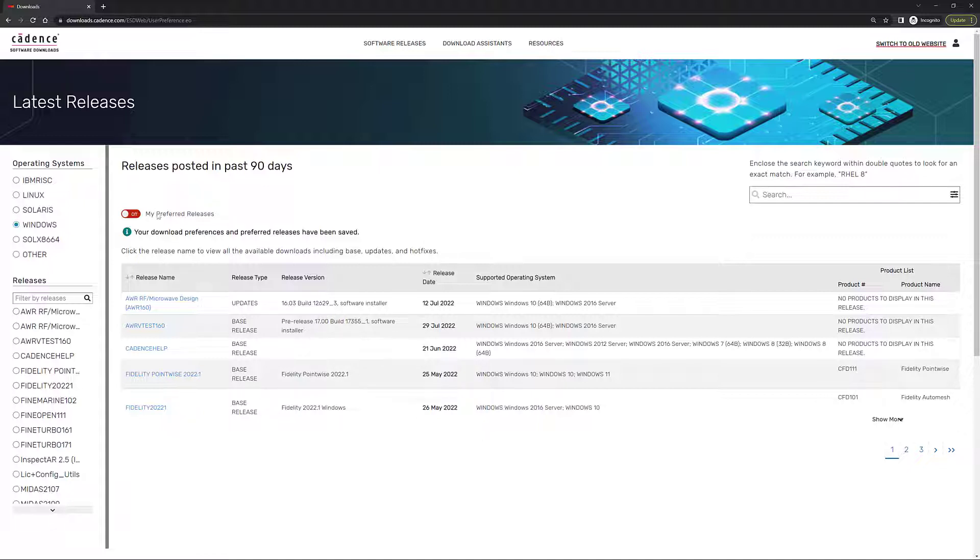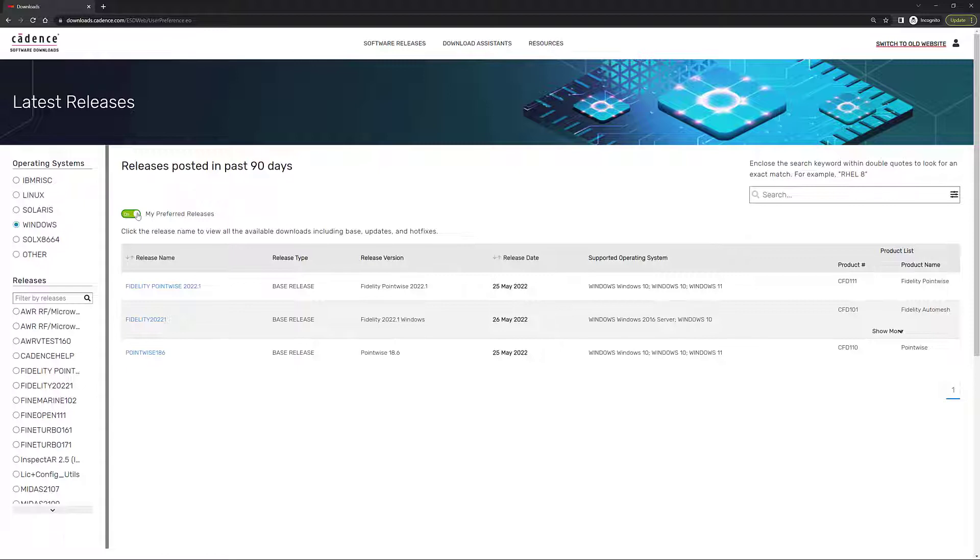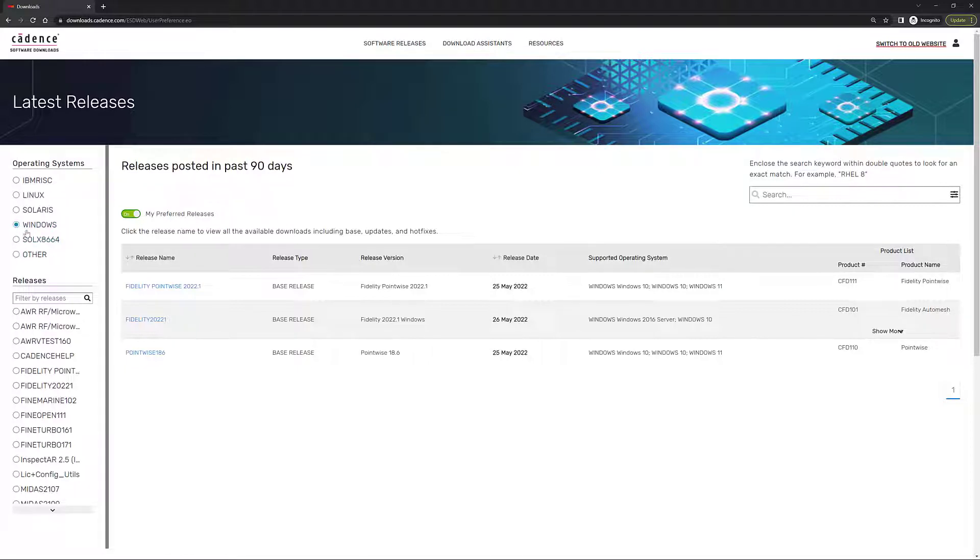After all this is set up, there is an option right here called my preferred releases that if you actually turn that on, it's going to filter that long and big list of all the software and show you all the pieces of software that you are interested in. In this page, you have on the left side the operating systems that you're interested in. So I'm going to select Windows as my operating system.